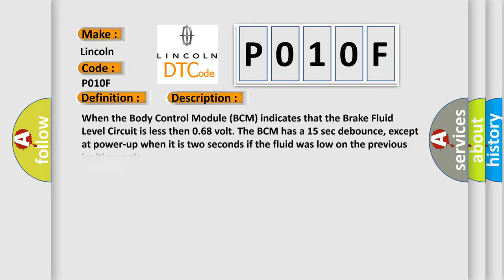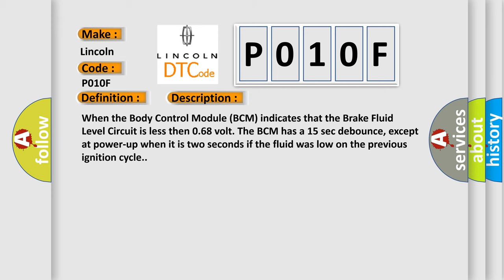When the body control module BCM indicates that the brake fluid level circuit is less than 0.68 volts, the BCM has a 15 second debounce, except at power up when it is 2 seconds if the fluid was low on the previous ignition cycle.